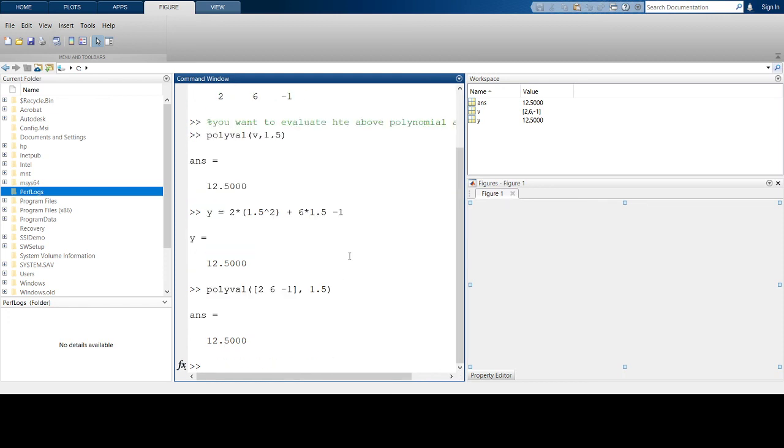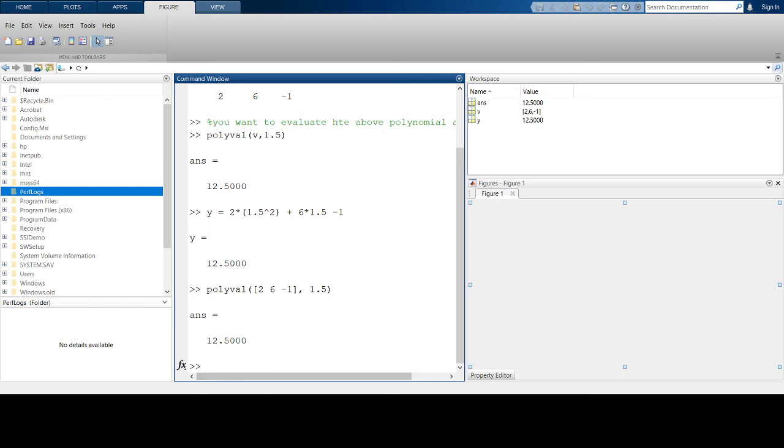Polyval is used to evaluate an equation using its vector of coefficients at any point. It's a very useful tool, especially when curve fitting and doing regression, as I'm going to talk about in the next video.